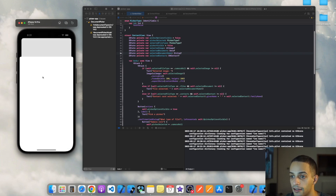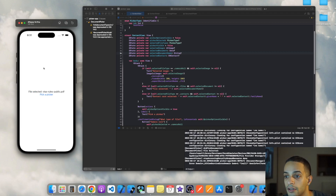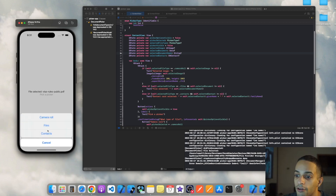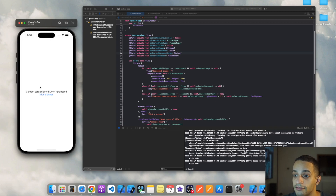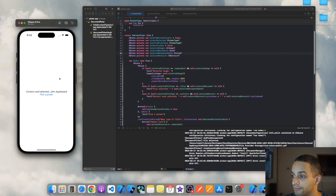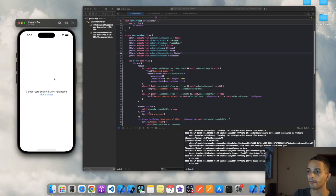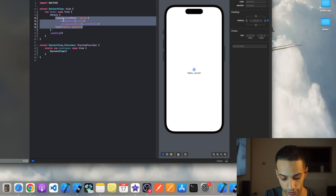If you pick a file, it will browse the file manager of your iPhone and you can use that document in your app — here I'm just displaying the name. Or if you pick a contact card, you can use that contact card in your app: get the number, get the email, get any information that exists in that contact card. So let's implement this.